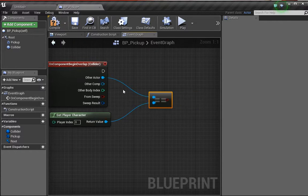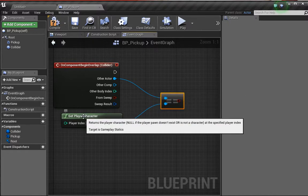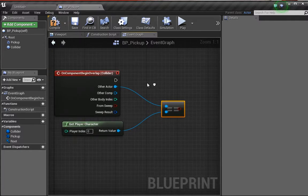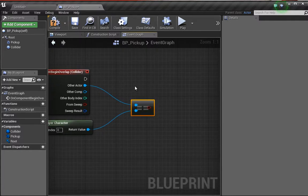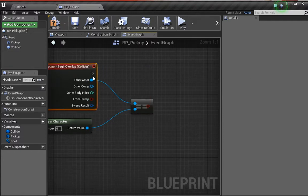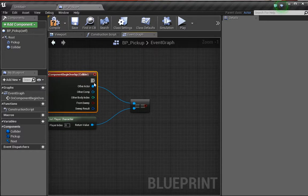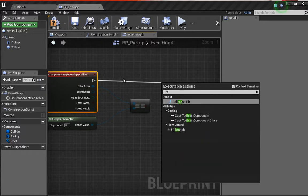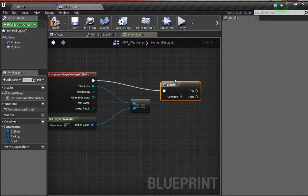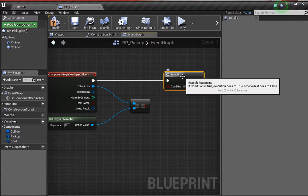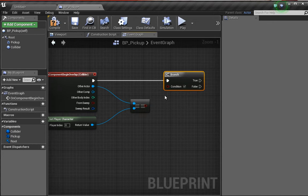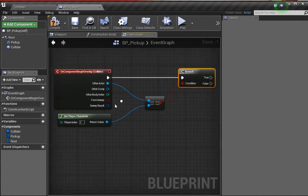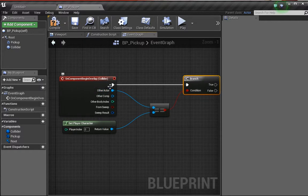When we plug the return value into the equal node here, what we're saying is that if the player character is equal to something, then something can happen. Let's build the rest of the nodes. We're going to take the overlap event and type in branch. Basically, the branch is a statement whether or not something is true or false. If something is true we can do something, and if something is false we can do something else. For the condition, we want to plug this into the equal sign. So if the player is equal to what has entered the overlap, then we can do something if that condition is met.